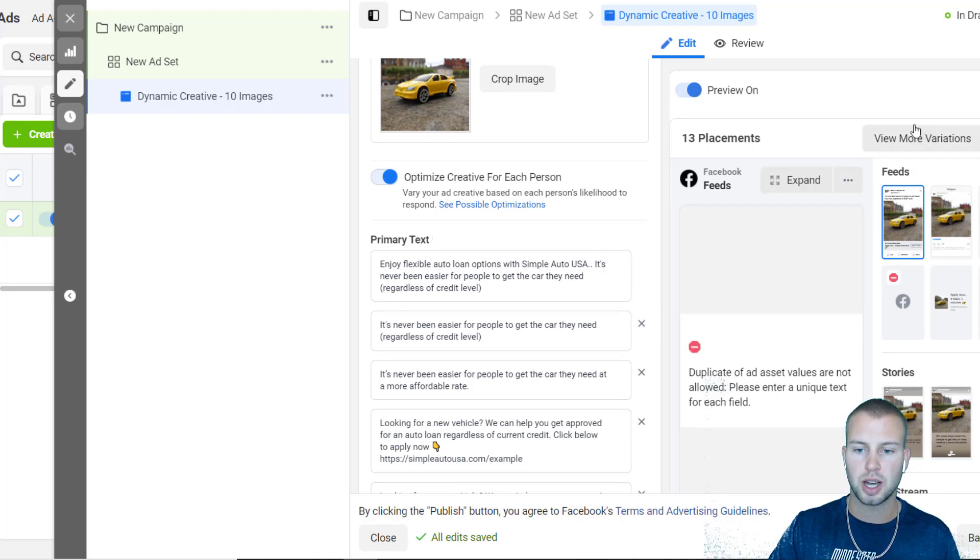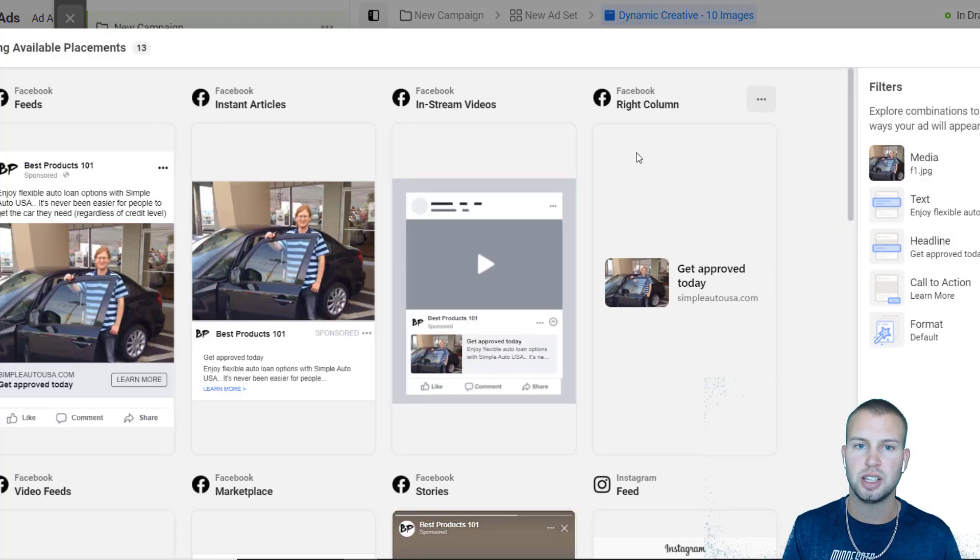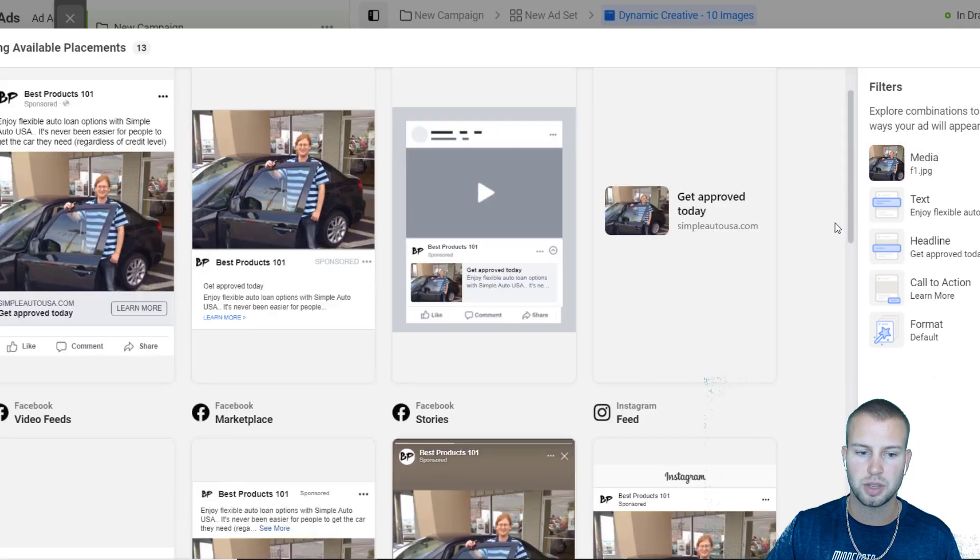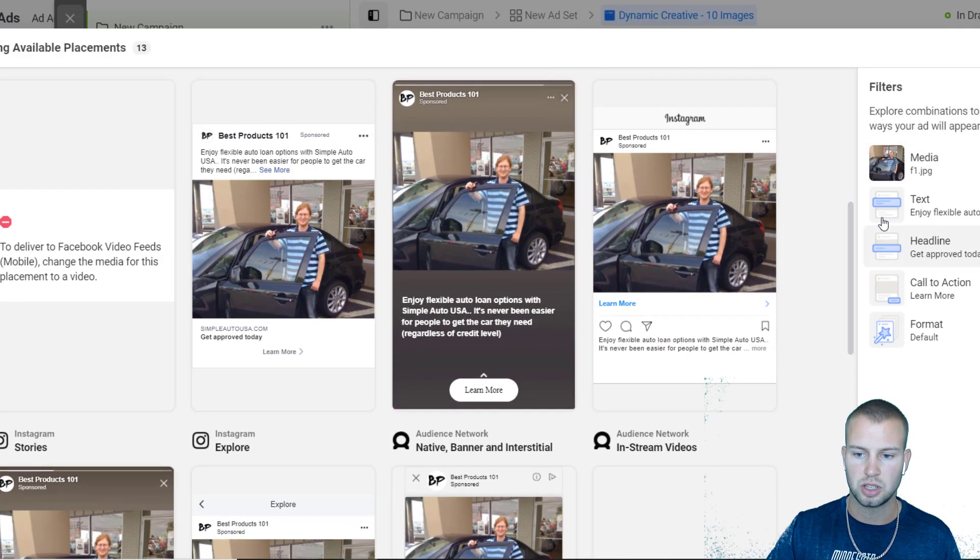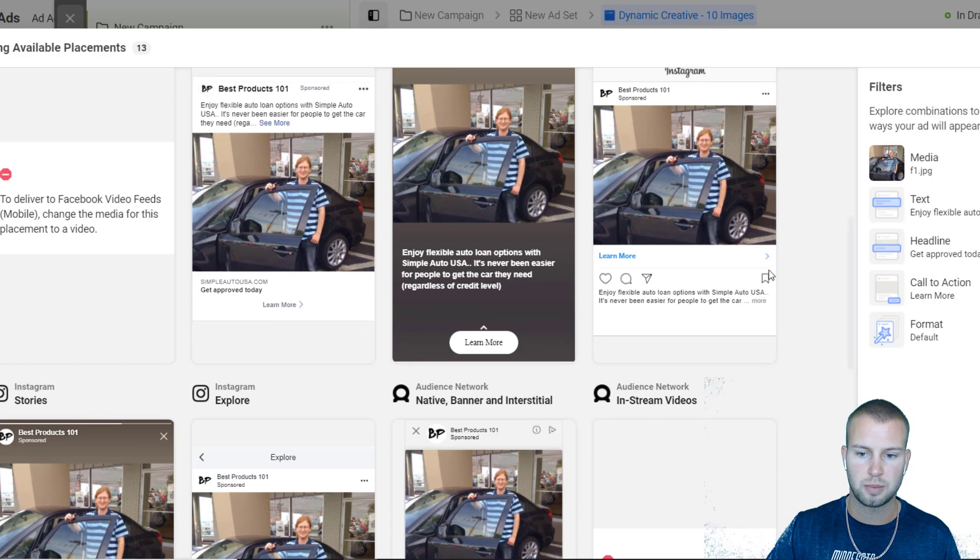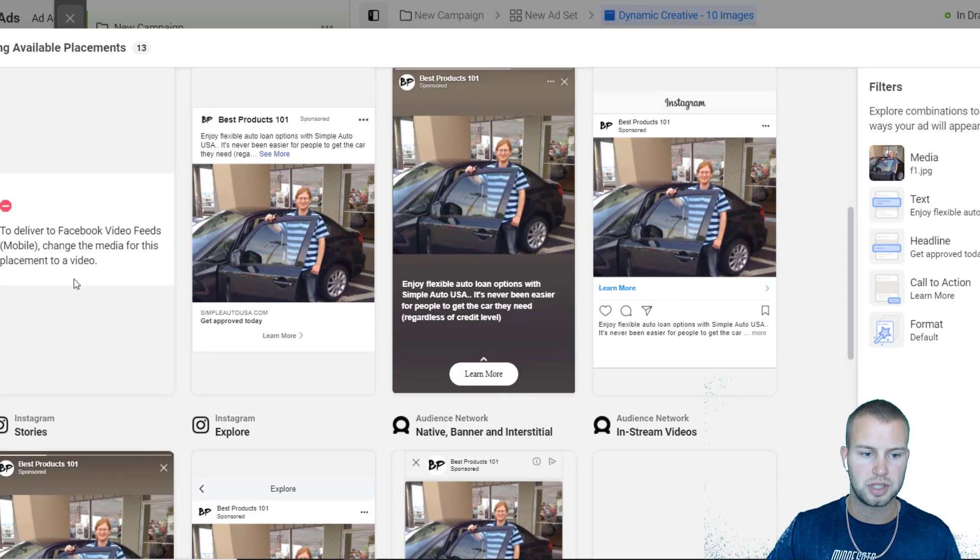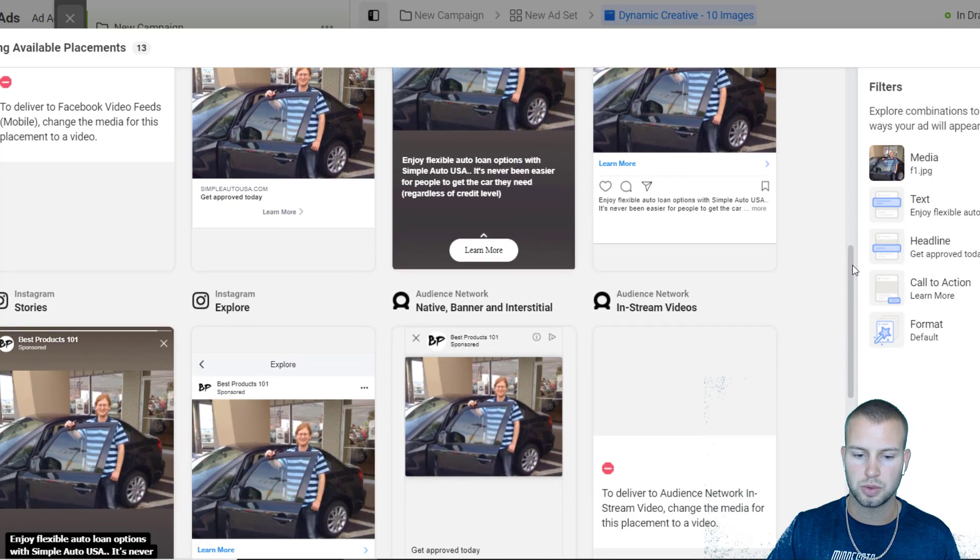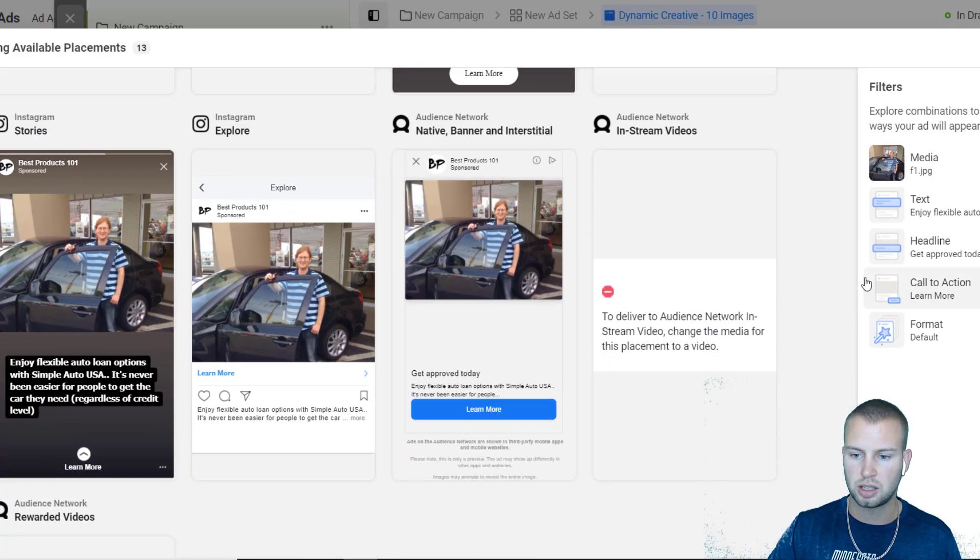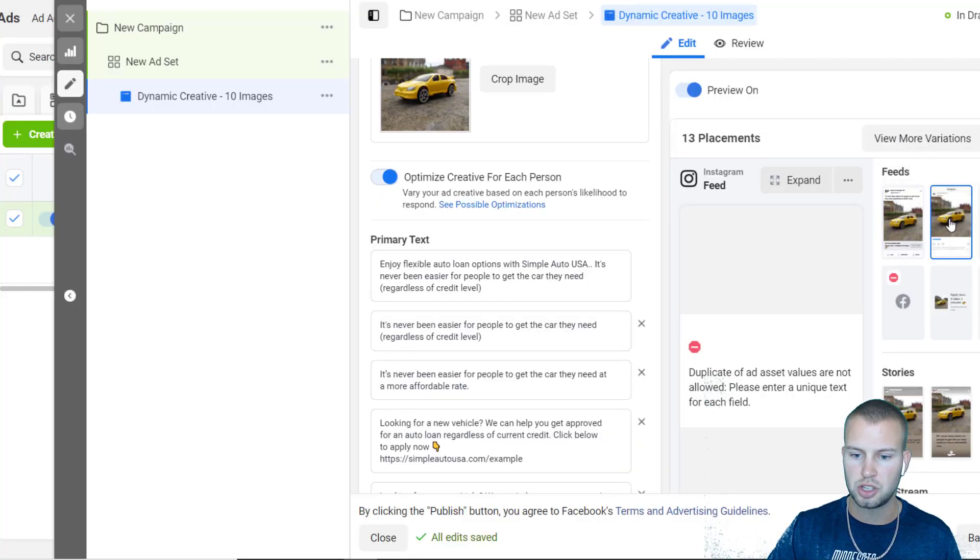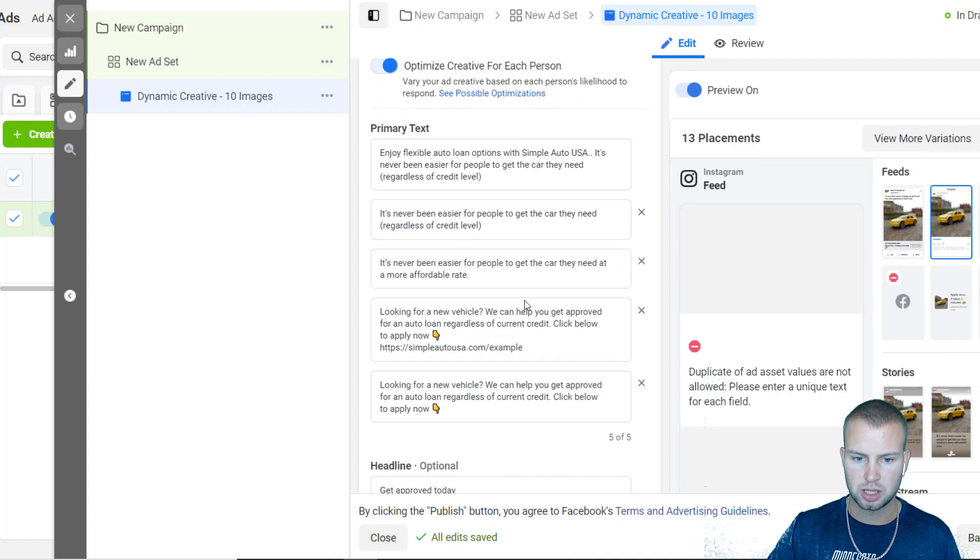But anyways, that's how easy it is to set up dynamic creatives. One more thing you can do: the preview is turned on, you can come over to 'View more variations,' then you can see how all the images are looking in all the different placements. So this is the story ad right there, Instagram - everything looks pretty good. Obviously the Facebook video feeds we won't have that on because we're using images. We have 10 images so you can just get a good idea of what it looks like in the preview.